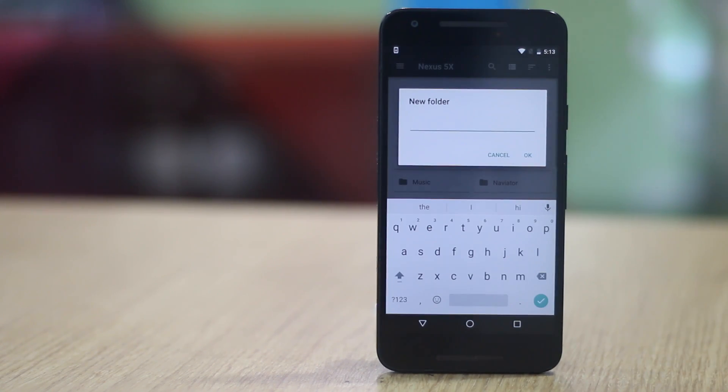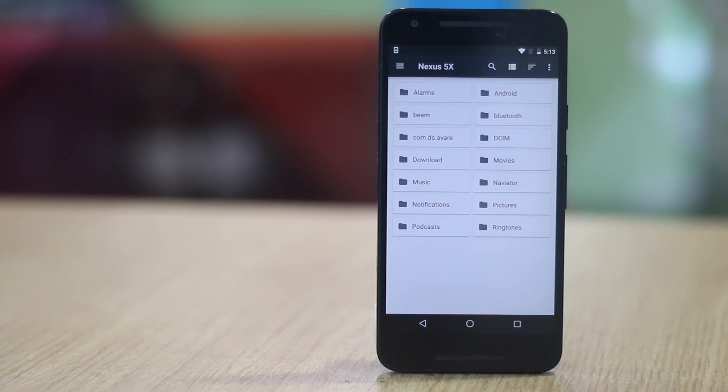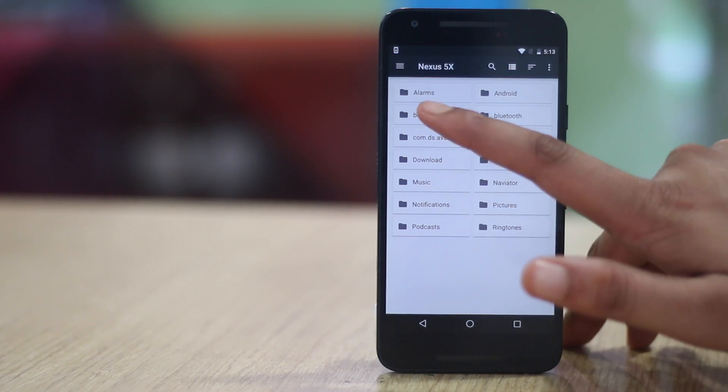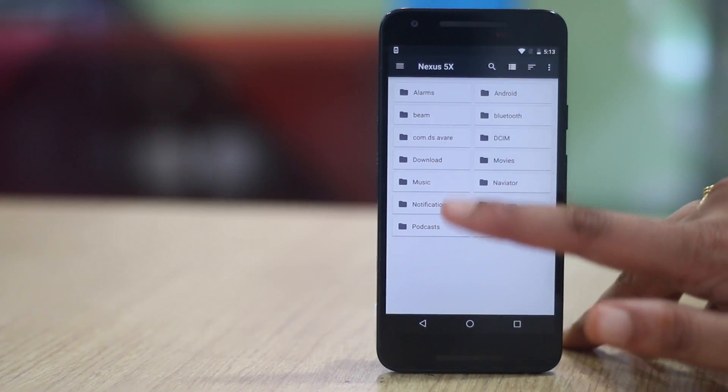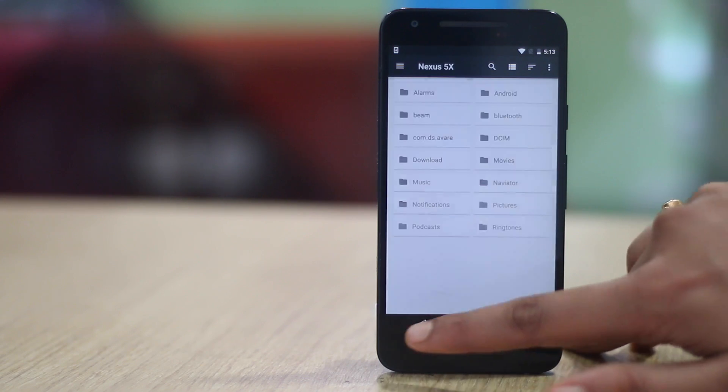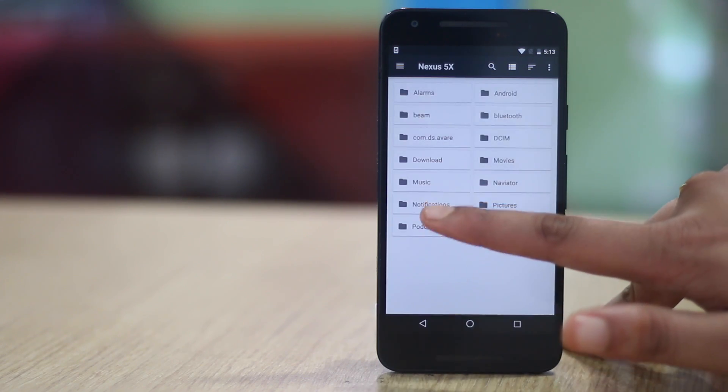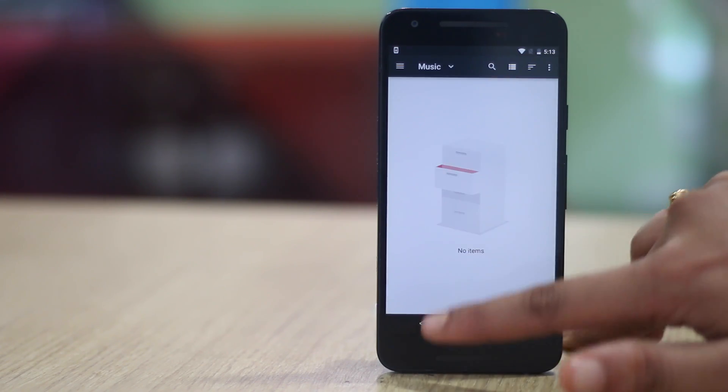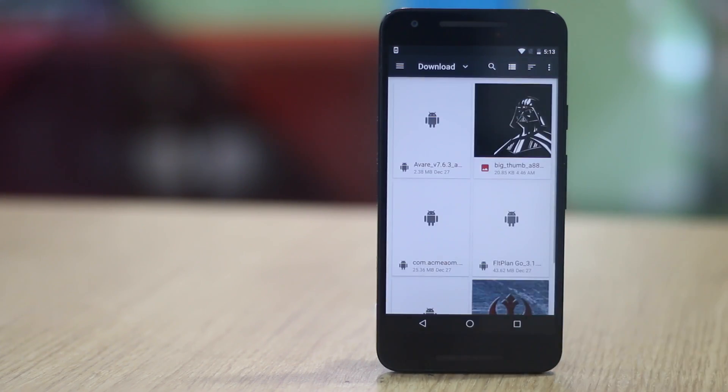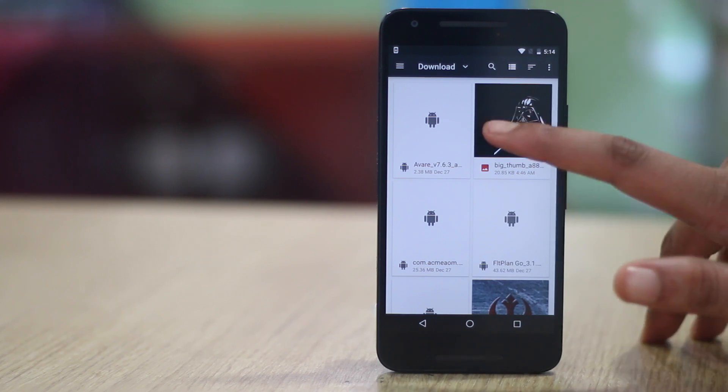While the file manager might not cut it when it comes to advanced features, it's still a great file manager if you are looking to do basic tasks. All in all, it's a great addition to stock Android and it's a shame that it is buried in the settings page.